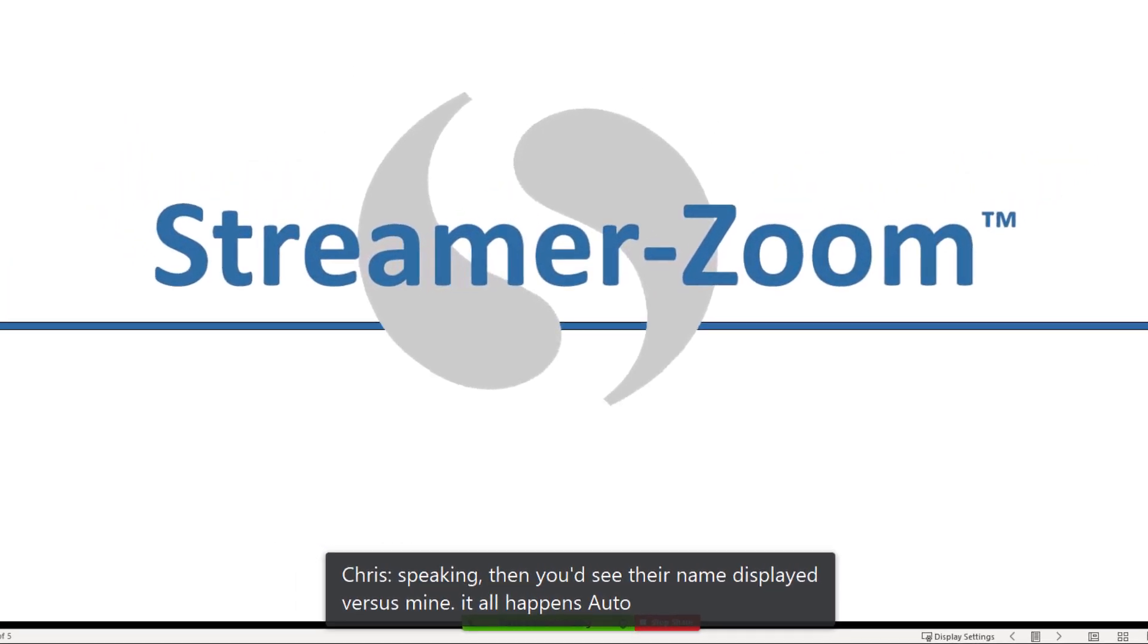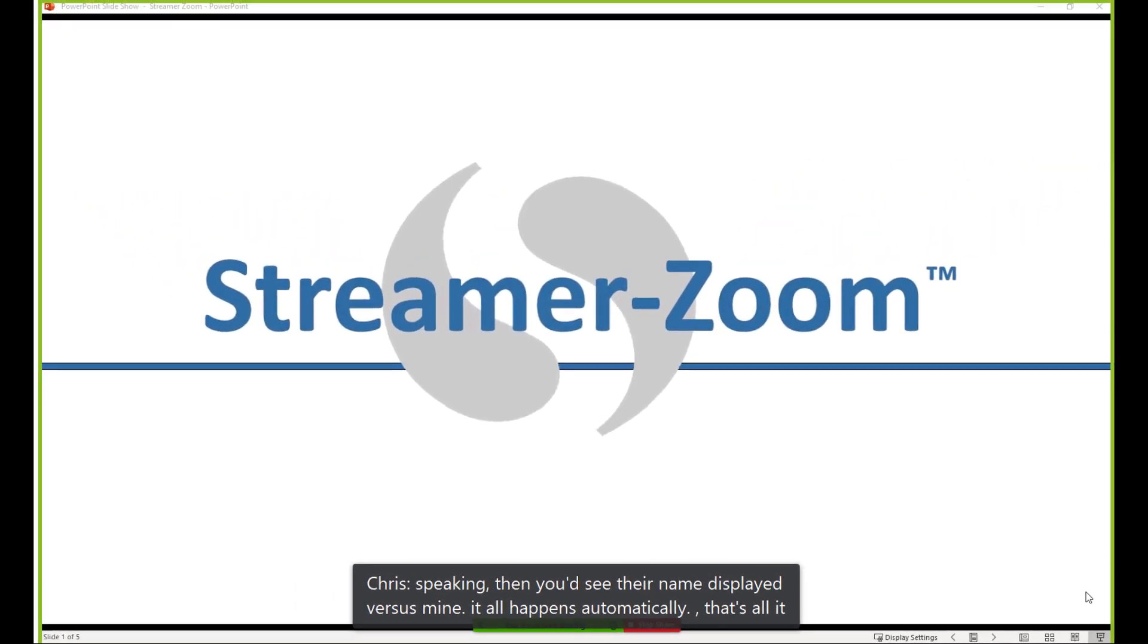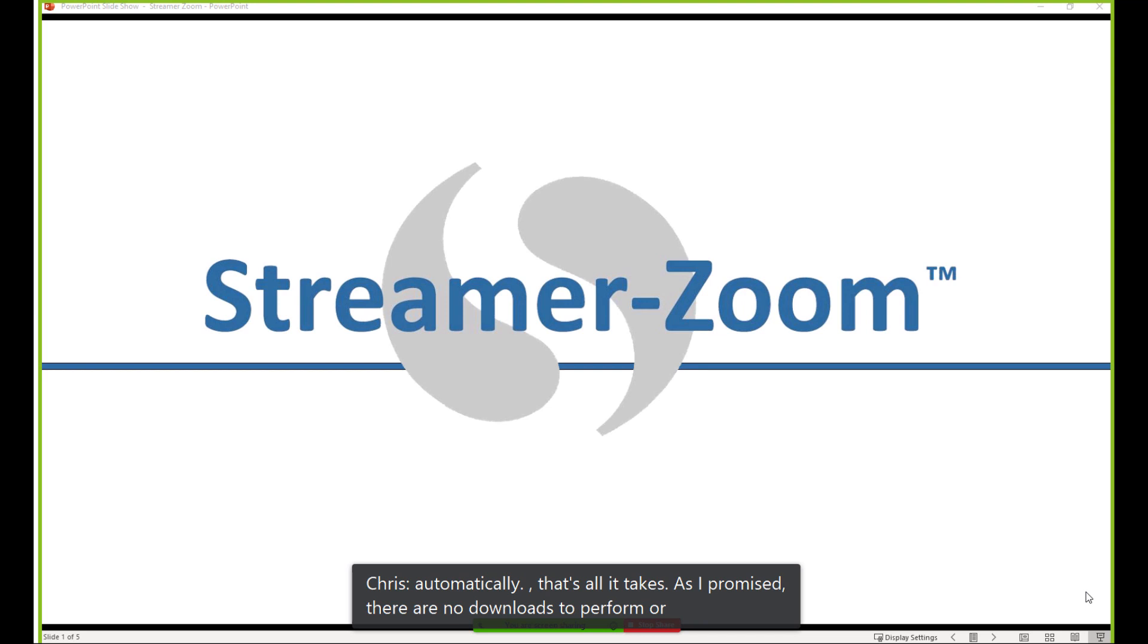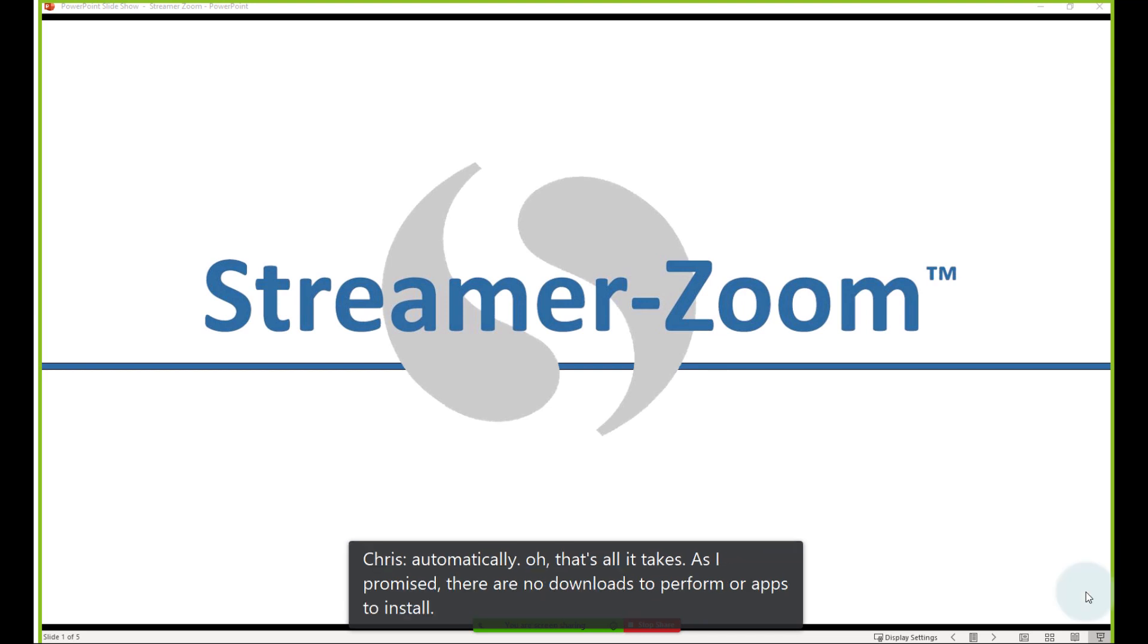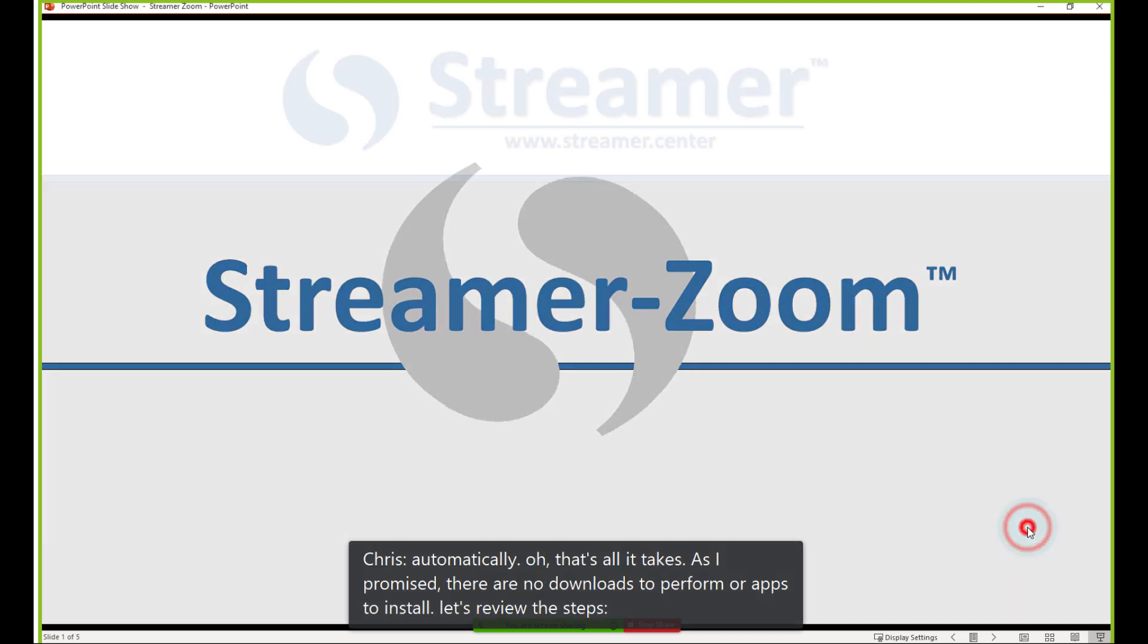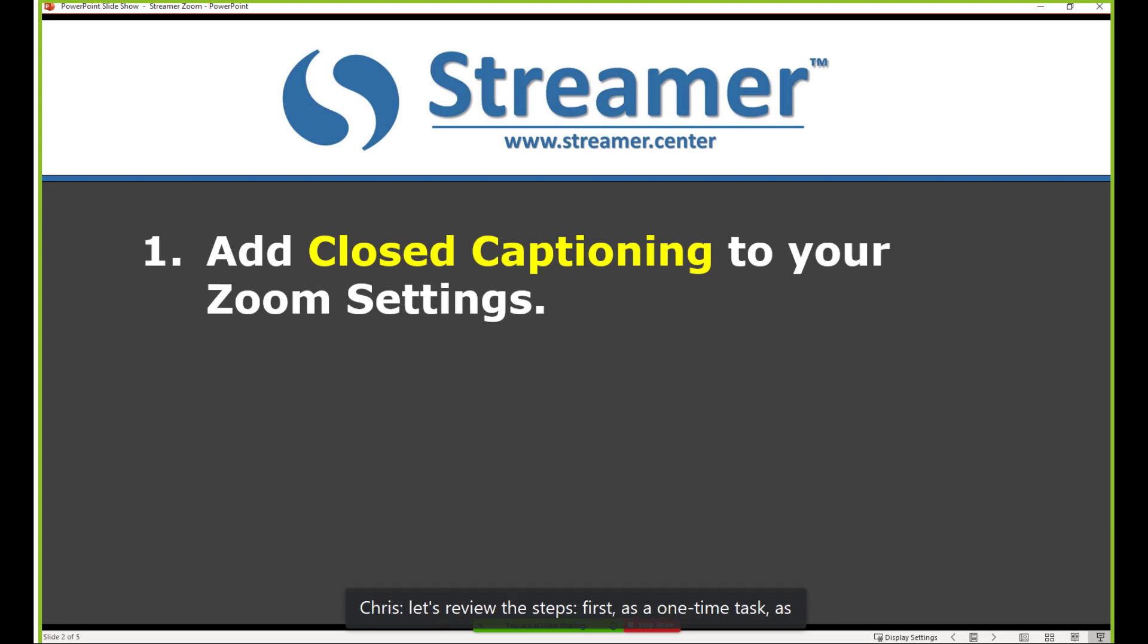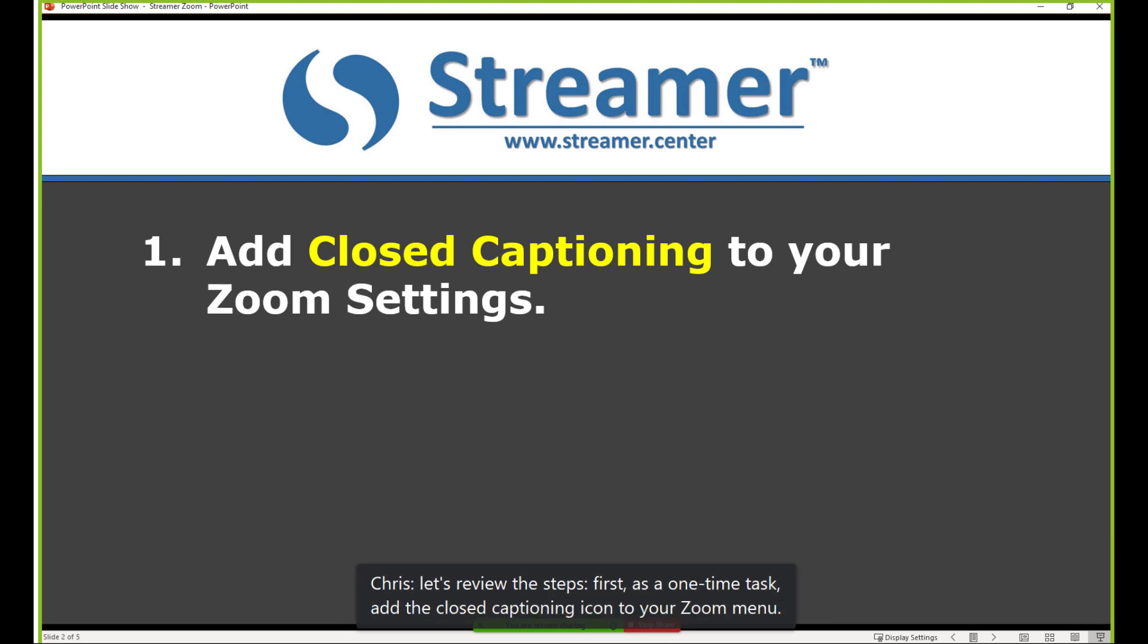So that's all it takes. As I promised, there are no downloads to perform or apps to install. Let's review the steps. First, as a one-time task, add the closed captioning icon to your Zoom menu.